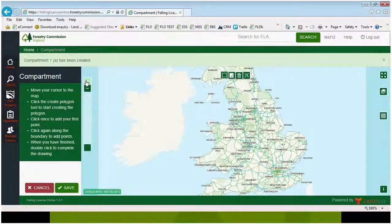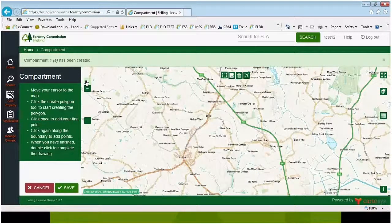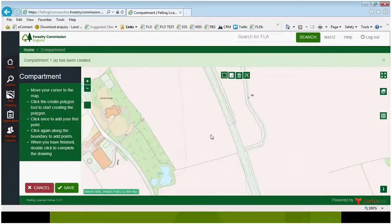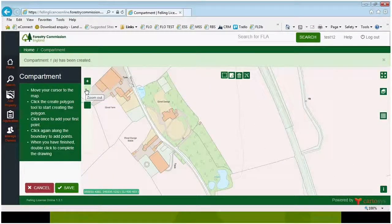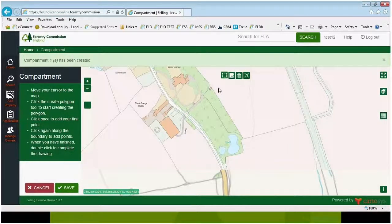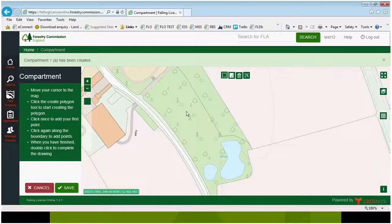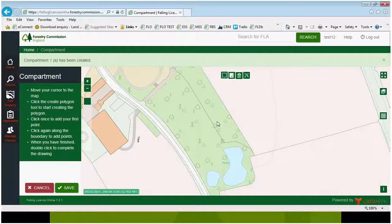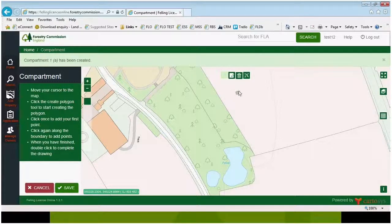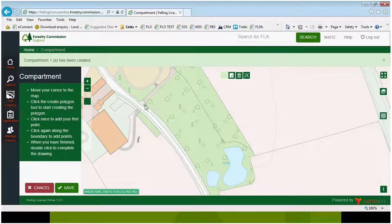Once you've located your property, you can start to draw your polygon. To do that, click on the icon at the top called 'Draw a Polygon'. You'll notice that your cursor now has a green dot underneath, which is called a node, and this needs to be placed where you want to start drawing your polygon.